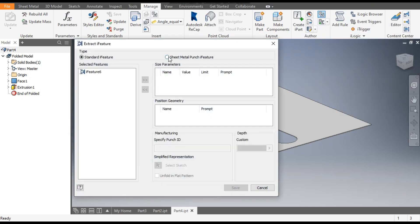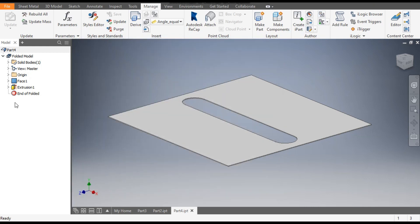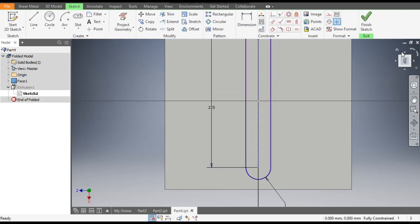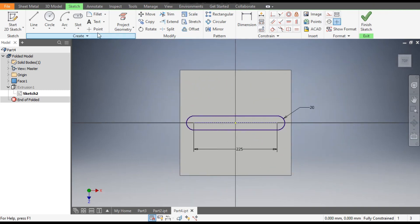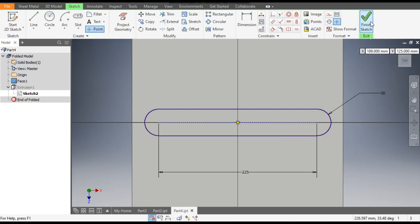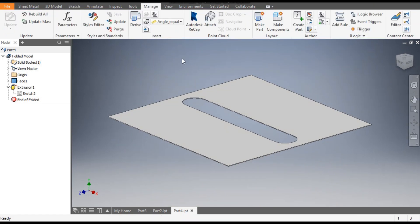First go back to Sketch 2, rotate the view. Take the Point command and place a point at the center of the slot, then finish the sketch. I'll tell you why we have done this — go to Extract Feature.